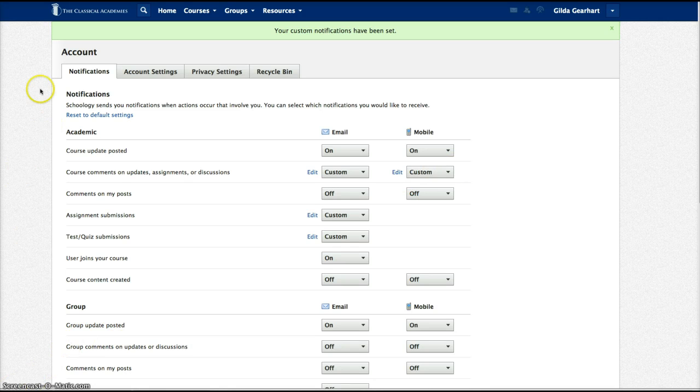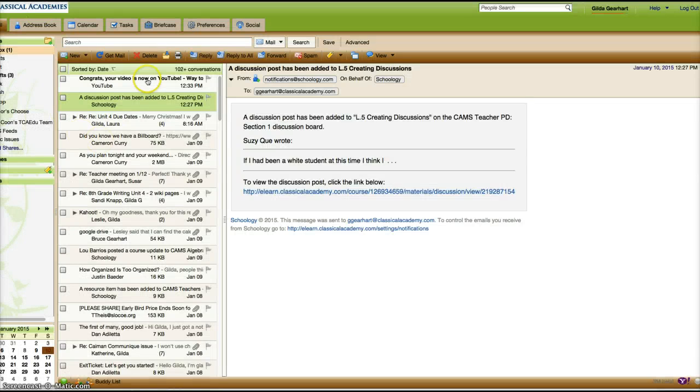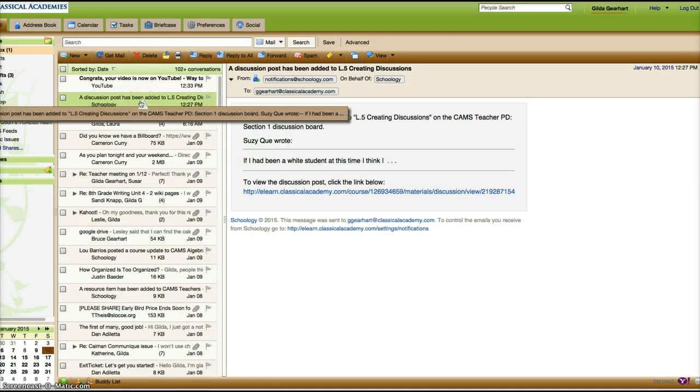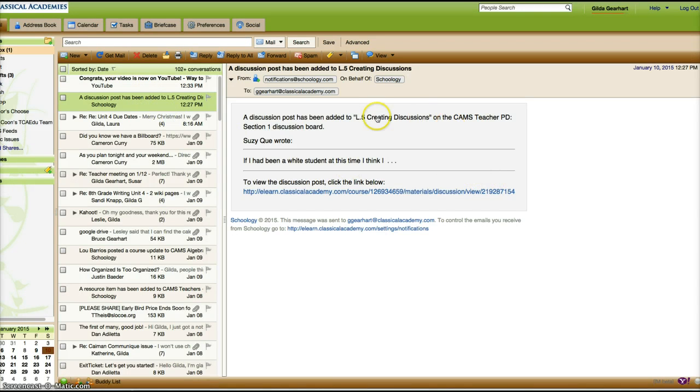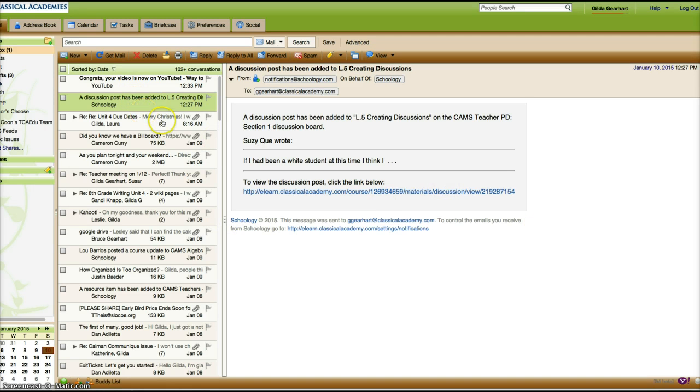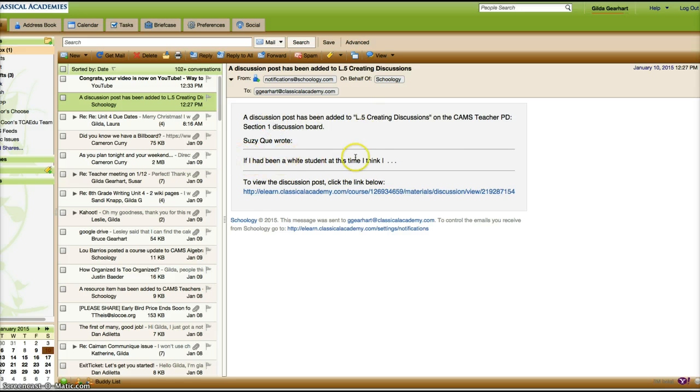Let me show you what that looks like. About three minutes after Suzy Q posted her comment, this showed up in my inbox in Zimbra. It tells me a discussion post has been added, and the post is actually right here in the entire content, so I can quickly scan that.